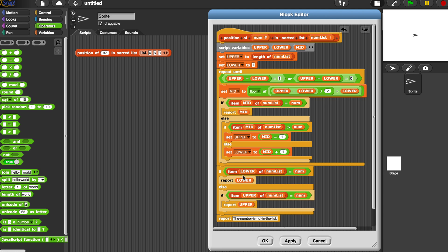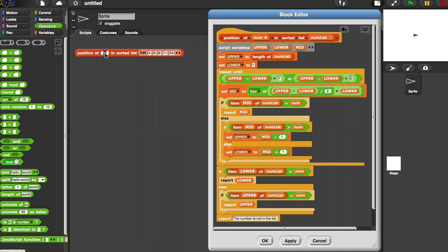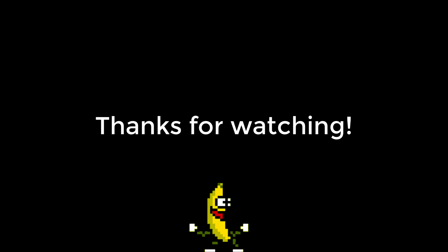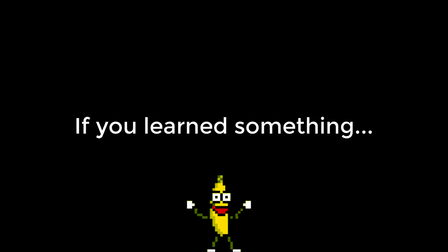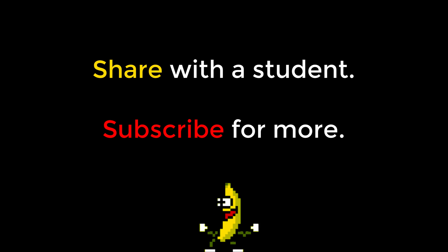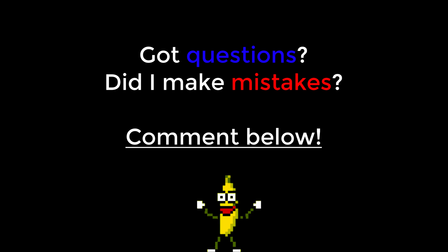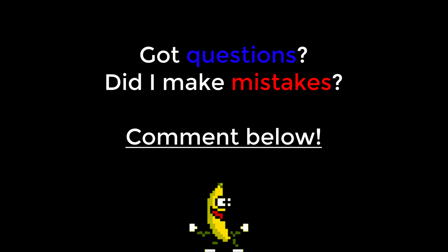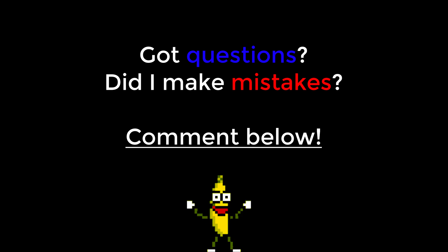I hit apply and run the block — it correctly tells me the number is not in the list. I didn't even catch this bug when I created it yesterday, only when testing in the video. This just goes to show how important testing is in the real world.